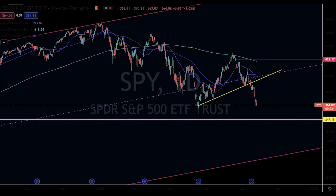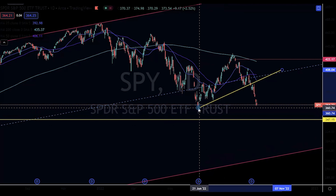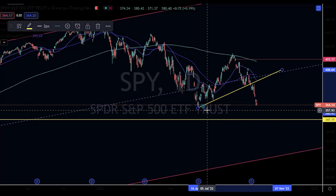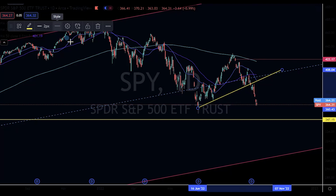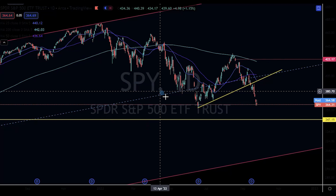Hey everybody, welcome to Trading Capital's daily analysis video. I'm your head market analyst Curtis Scout. Jumping into the charts on this September 26th — yet again, what is the common theme? Another down day on Wall Street, and this down day is coming on the back of the US dollar once again surging to new all-time highs, pushing the pound to levels we have not seen in over 40 years. It's truly incredible how the currency markets are dictating which direction the market is going to go.